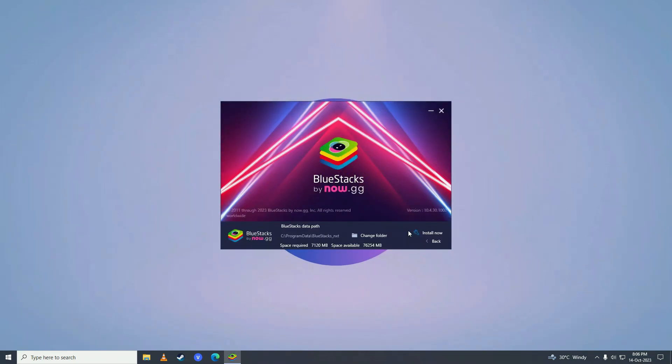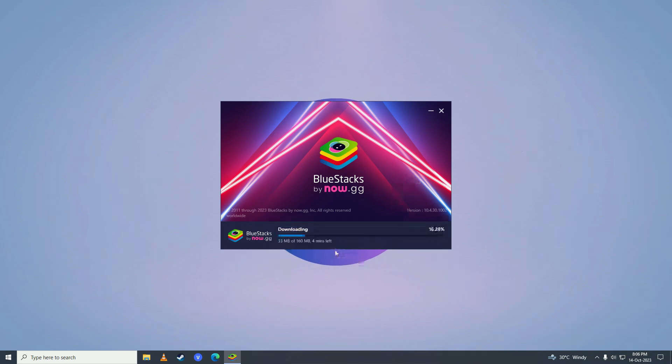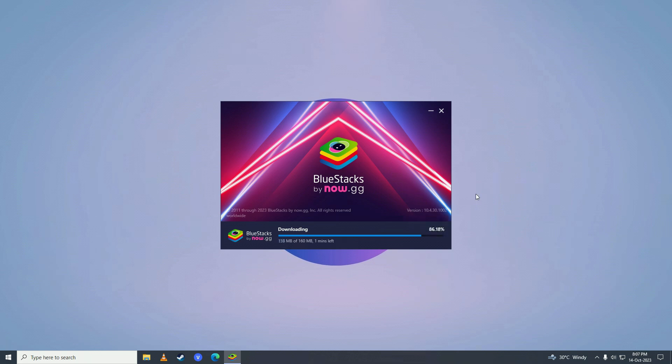Select your drive where you want to install it and then click install. It will start downloading the software for your computer. Just wait for it to complete downloading.